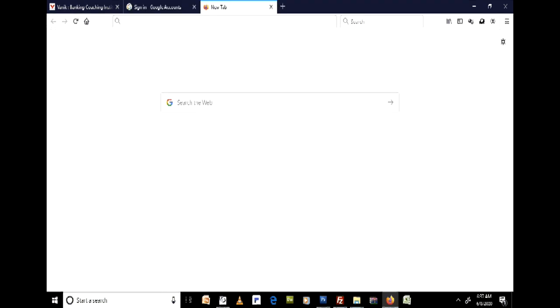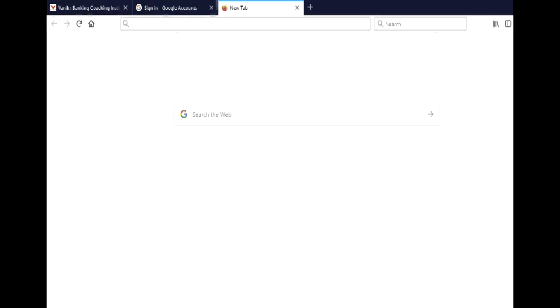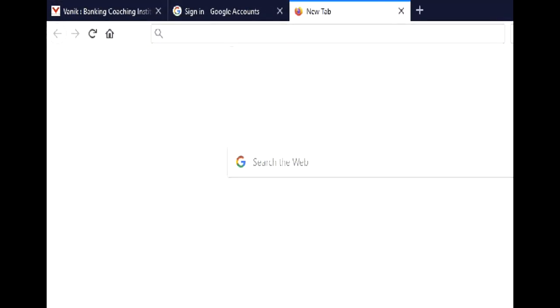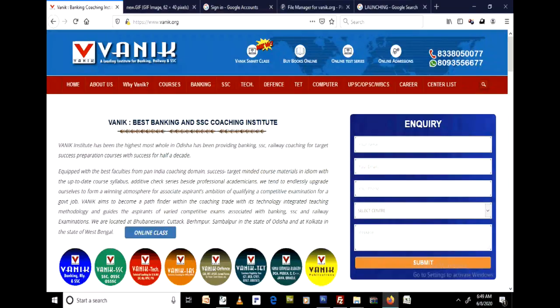Then go to the Bonik website, that is www.bonik.org. There is a button for Bonik Smart Class — you need to click on Bonik Smart Class.